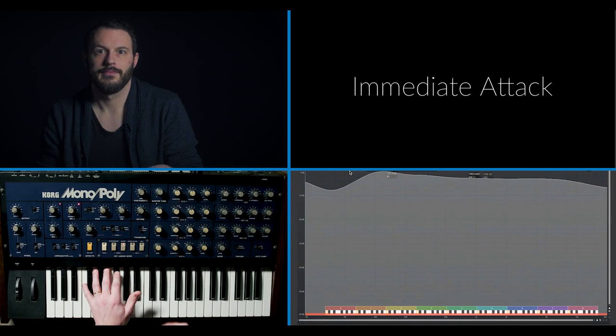Generally speaking, envelopes have four parts: attack, decay, sustain, and release. If we think about the real world, there are some sounds that have an immediate attack and some sounds that have a slower attack. Think about a drum being hit for an immediate attack, and the sound of a violin being bowed for a slow attack. So this is immediate attack versus a basic sound with a slow attack.